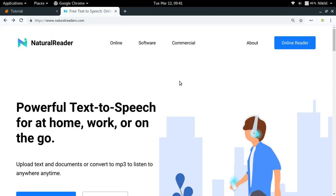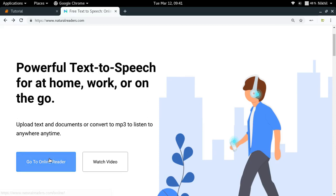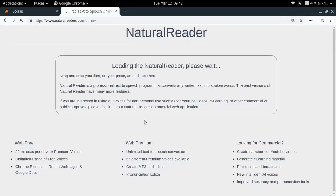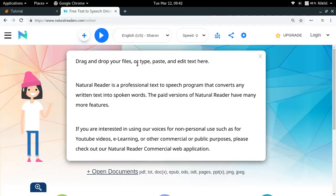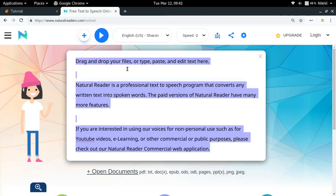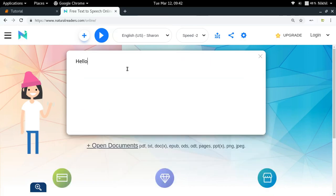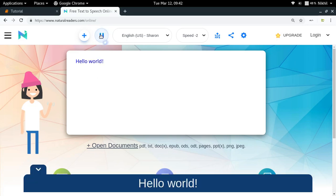Okay, so just for the demo purpose, in this video we are going to take the example of a website called naturalreaders.com. So naturalreader is a website which provides you some text to speech service. You can just click on go to online reader and then you will get some web app like thing where you can just type anything like hello world and then you can click on play button and then you will hear some audio.